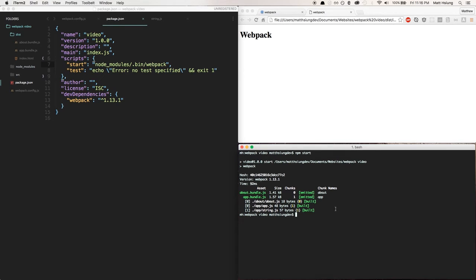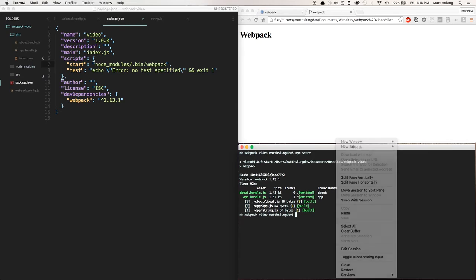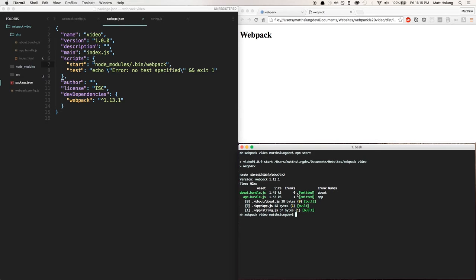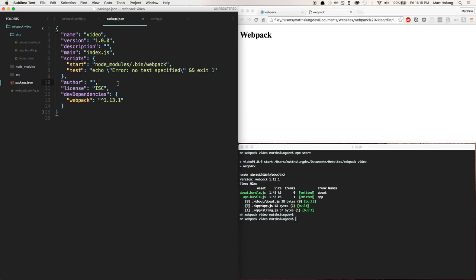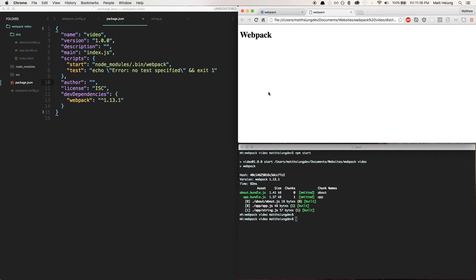Now the other cool thing here is, you know, it's kind of annoying to have to build a bundle every time that you make a change, especially when your code starts getting really big.